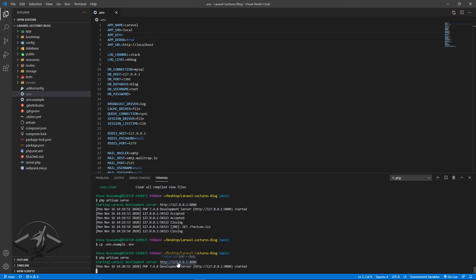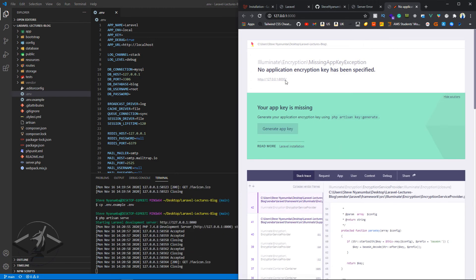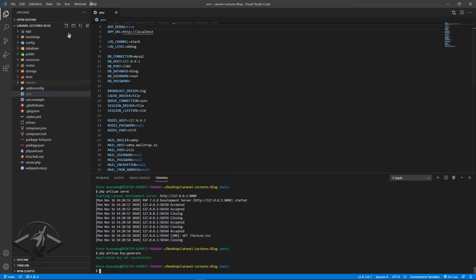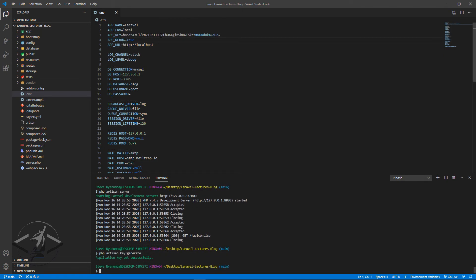There are two methods to generate the application key. You can click 'Generate App Key' in the browser prompt, or you can come to the terminal and type `php artisan key:generate`. After running that, your application key is generated and set in your .env file.